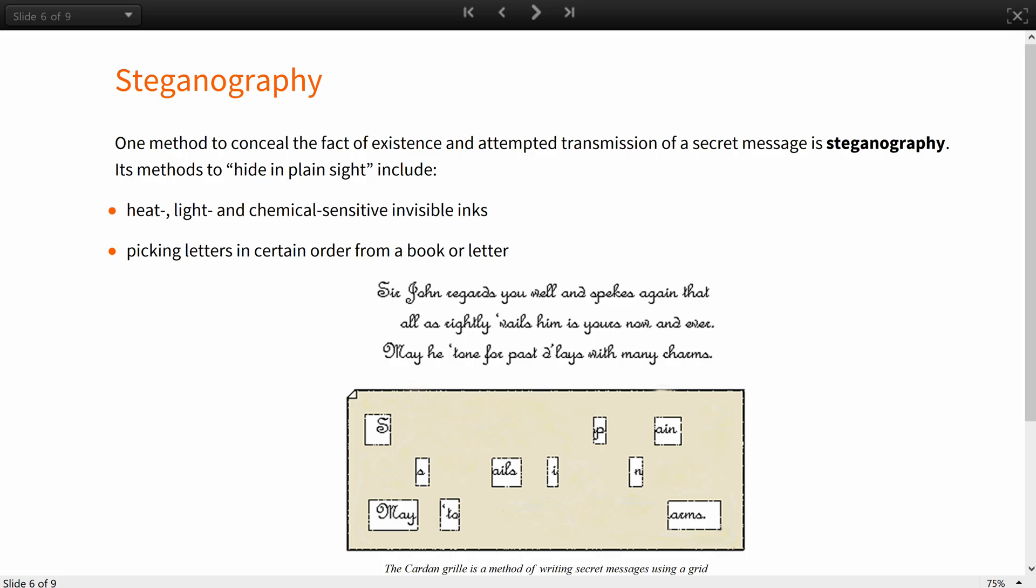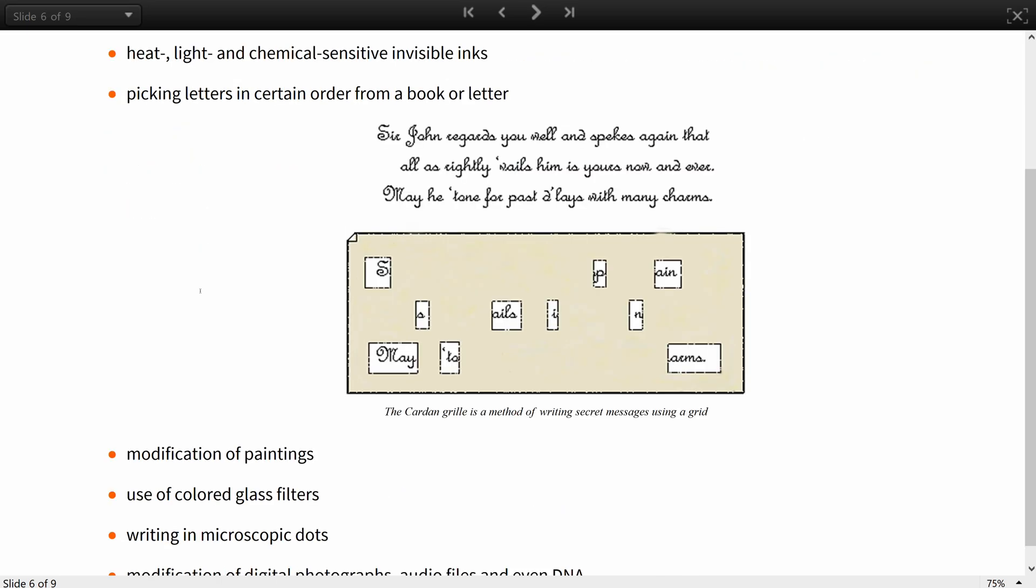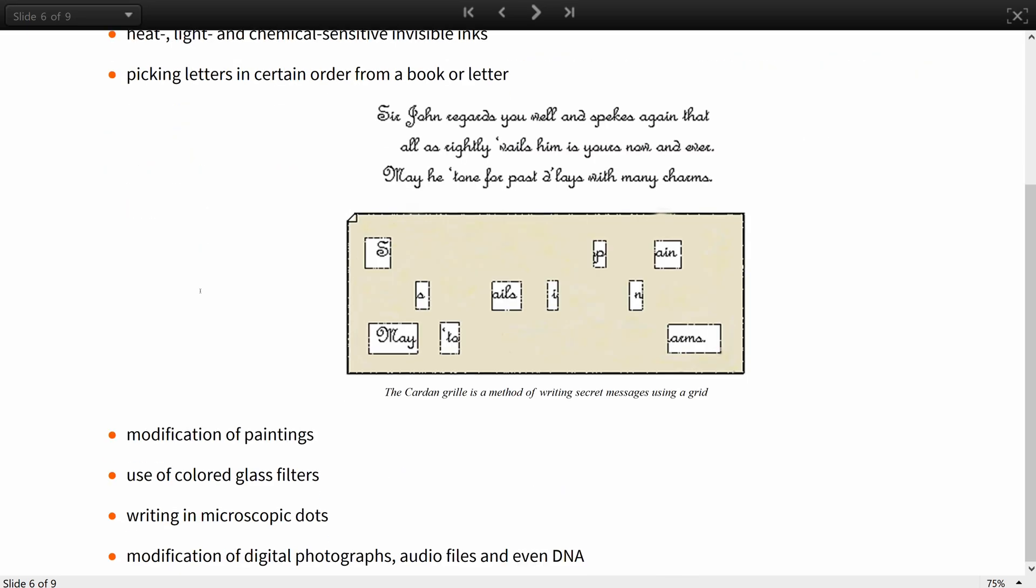One of the methods to conceal the fact of existence and attempted transmission of a secret message is steganography. While steganography is not the same as cryptography, it deserves a mention as a set of sophisticated techniques of secret communication. Many of its tools throughout history have been depicted in literature and include heat, light, chemical-sensitive and visible inks, and picking letters in certain order from a book or a letter.